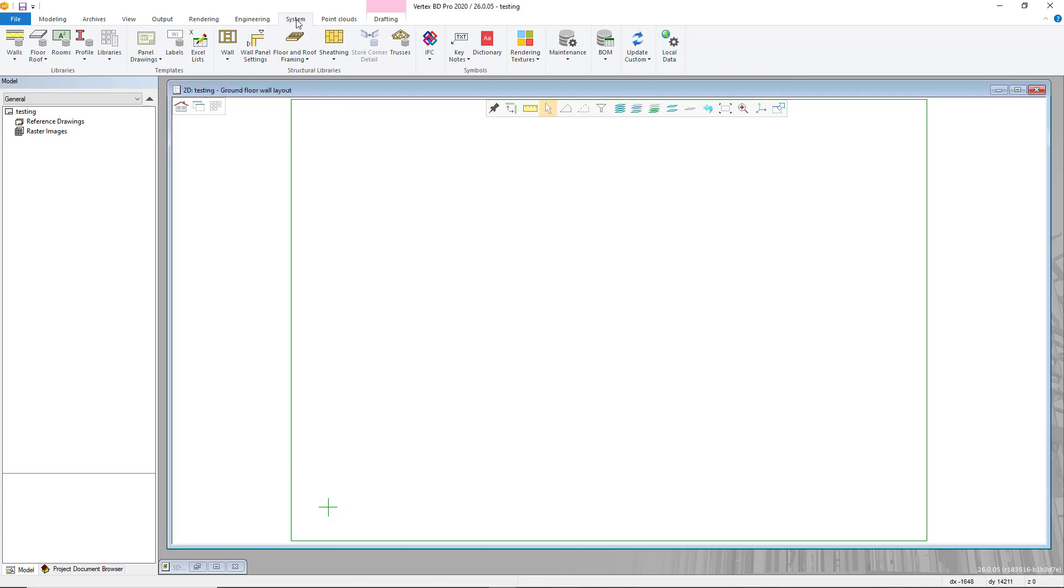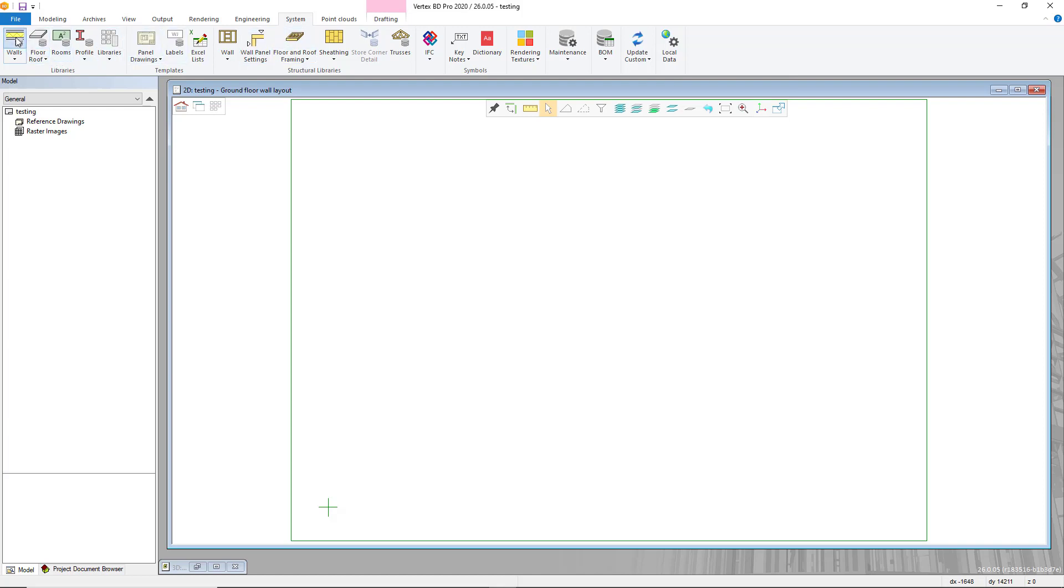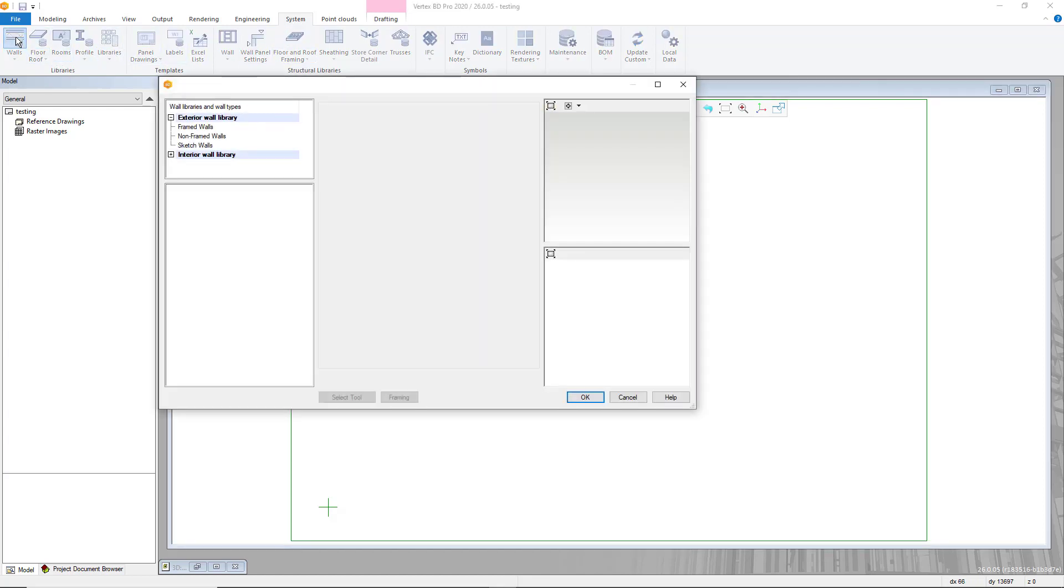First we need to select the system tab from the top navigation bar. Once this is selected, we select the wall selection from here.